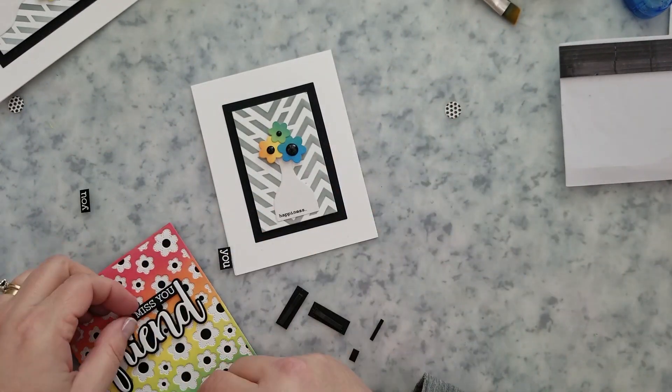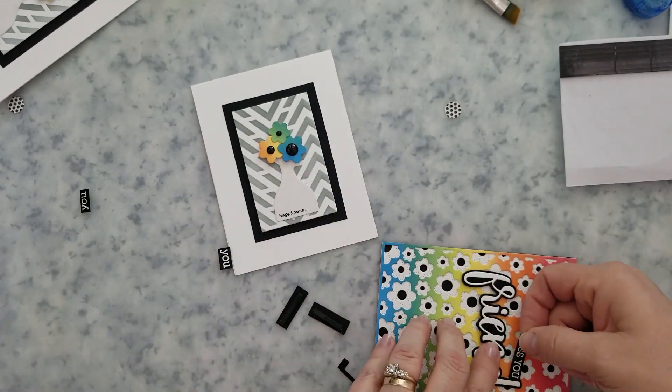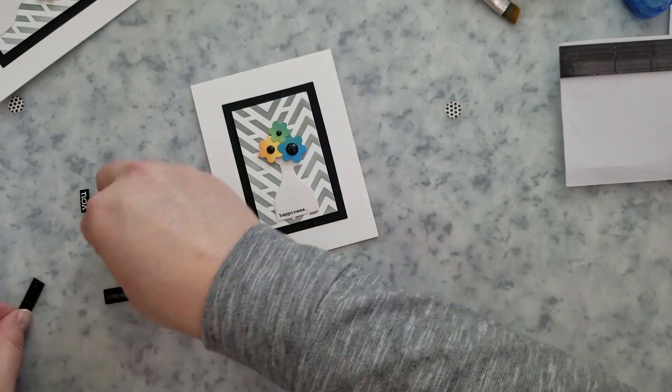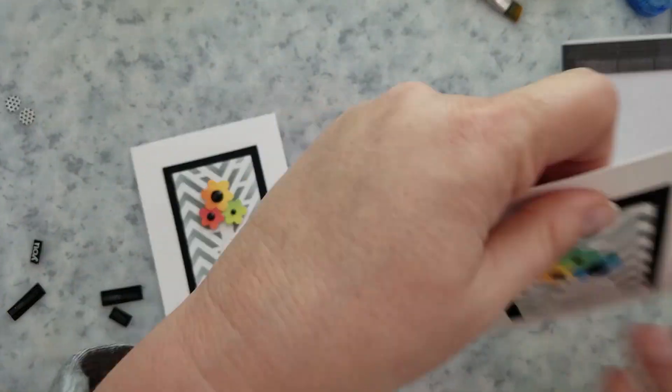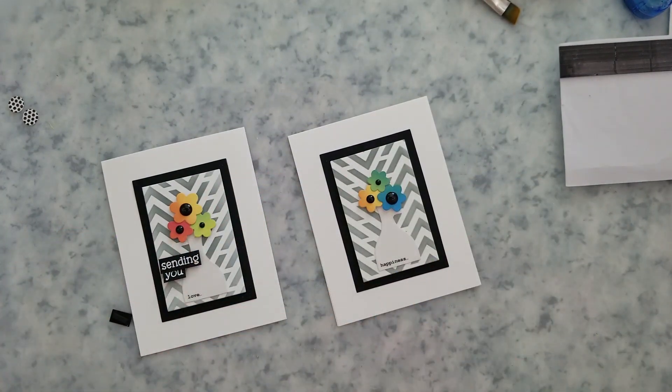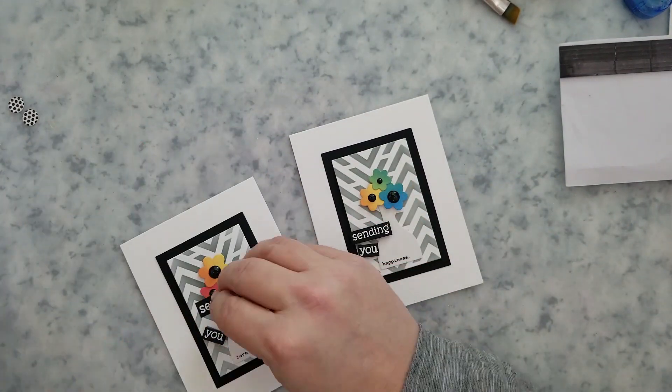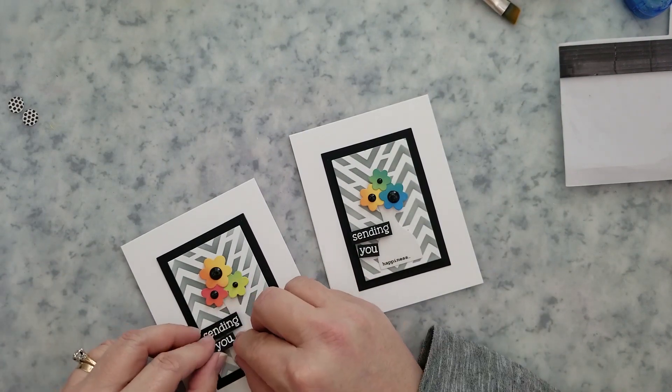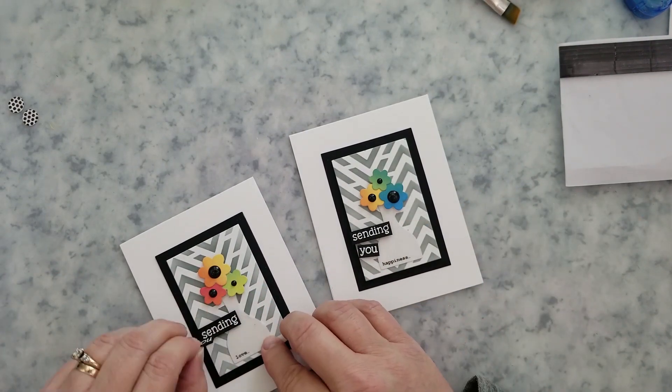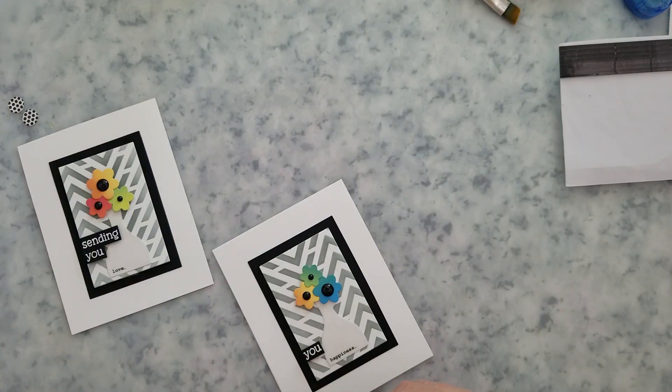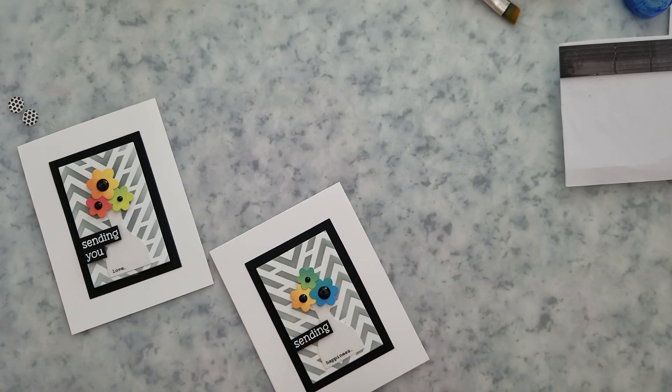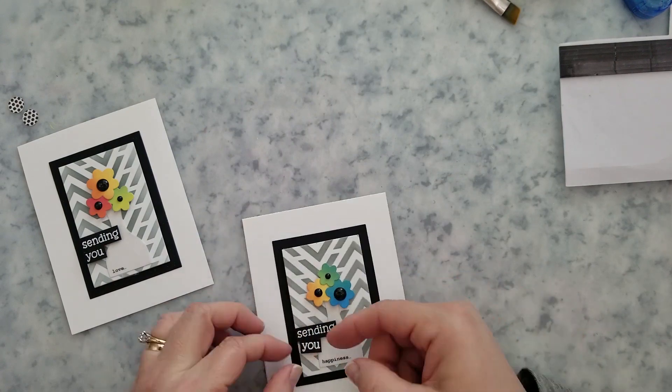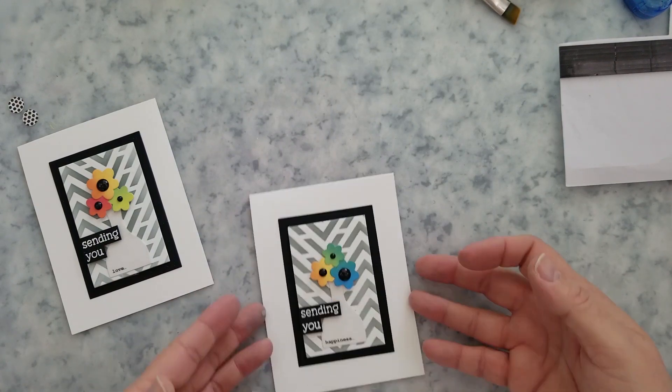And really sentiment placement is always personal preference. I say, I'm going to use the missing you right there by the D in friend. And then for the sending you, I'm going to stack that on the other cards here, right above the little word on the vase. So it'll read sending you love, sending you happiness.